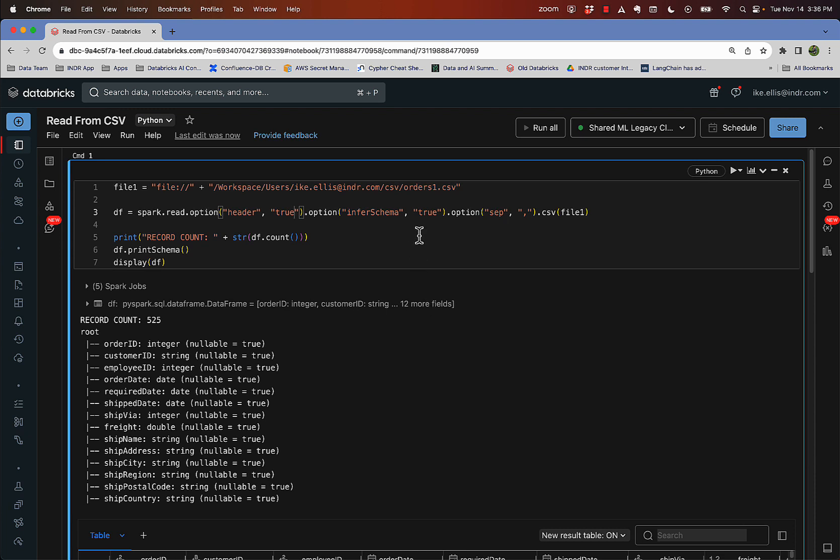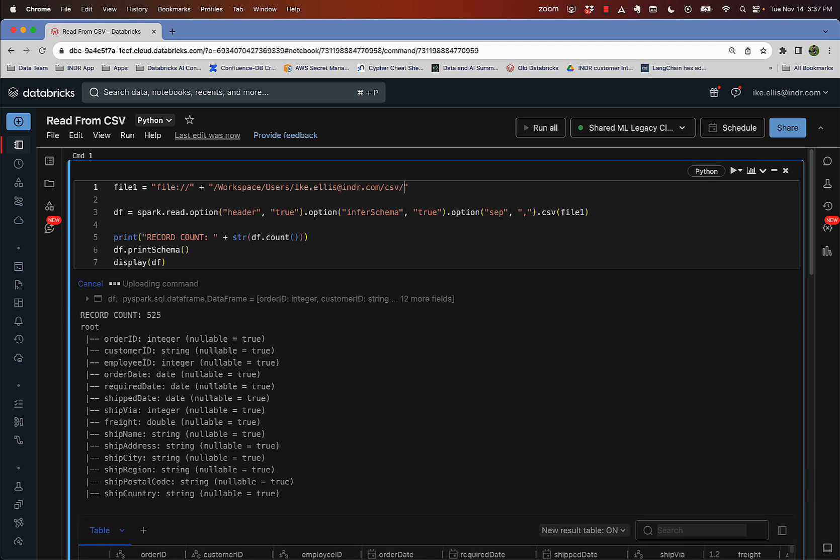Another thing that we can do, by the way, is instead of just reading one file, you notice that I had several files there. I can take the file name off and just end the path with the backslash, or excuse me, in this case, a forward slash. And I can hit command return and run it again.